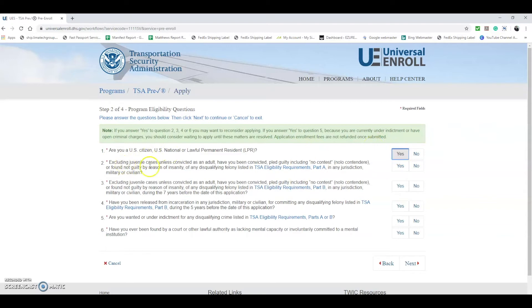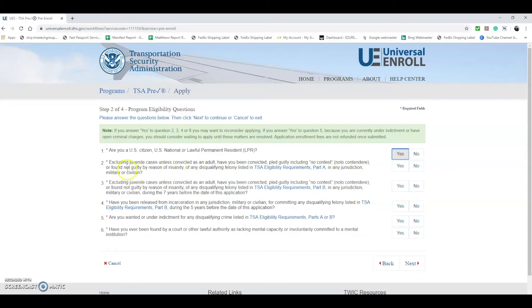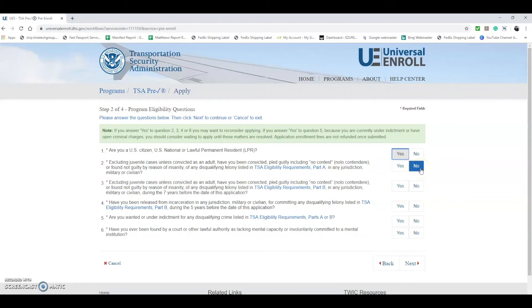Excluding juvenile cases unless convicted as an adult, have you been convicted, pled guilty including no contest, or found not guilty by reason of insanity of any disqualifying felony listed in TSA eligibility requirements? In most cases you're going to say no. If you have been convicted of one of these things, it may affect your eligibility for TSA PreCheck.